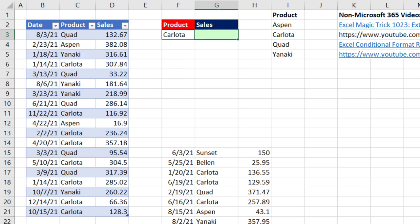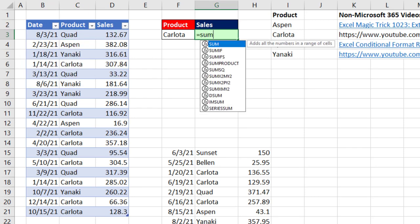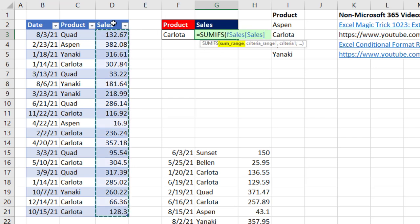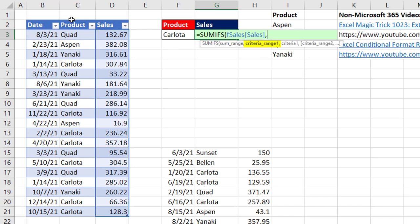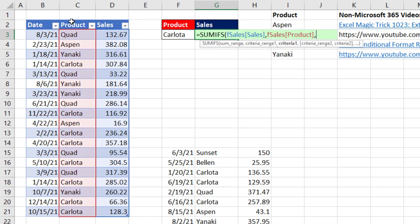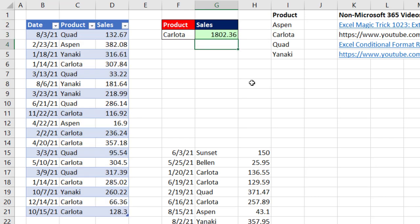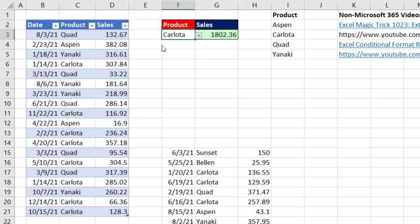Now we come over, equals SUMIFS. The sum range, that's all the numbers we potentially want to add, comma, criteria range. We look through the product column, comma, and then criteria 1. That's the condition in F3. Close parentheses and Enter. Now if I change this to Aspen, instantly it updates.